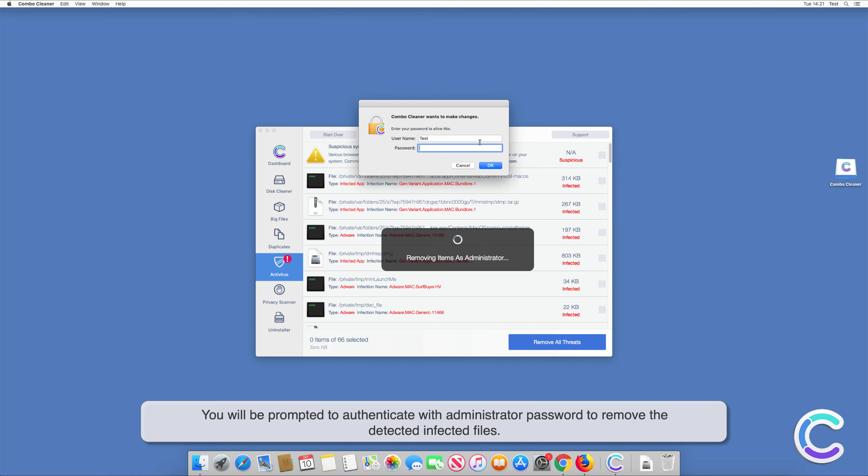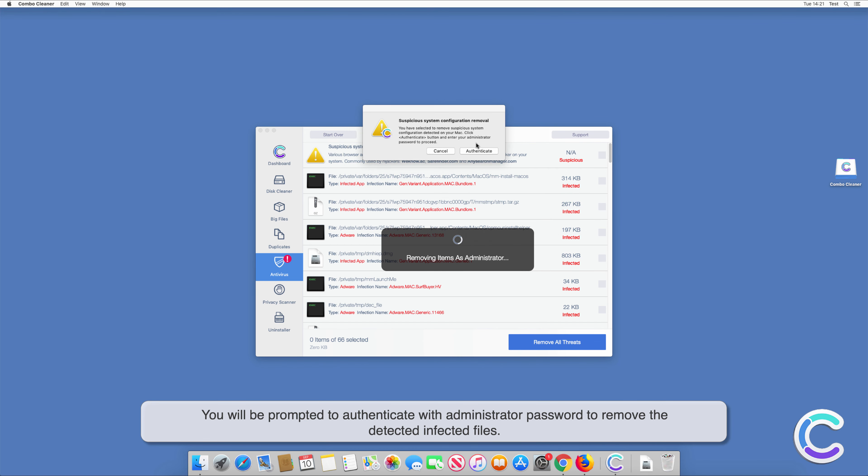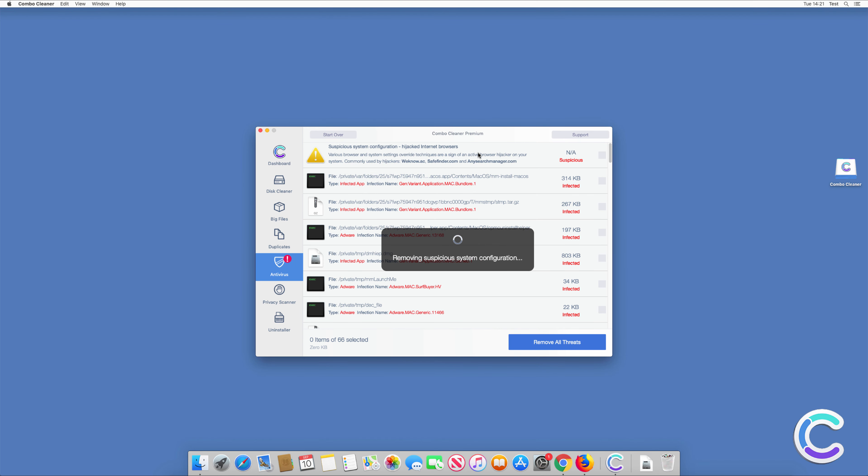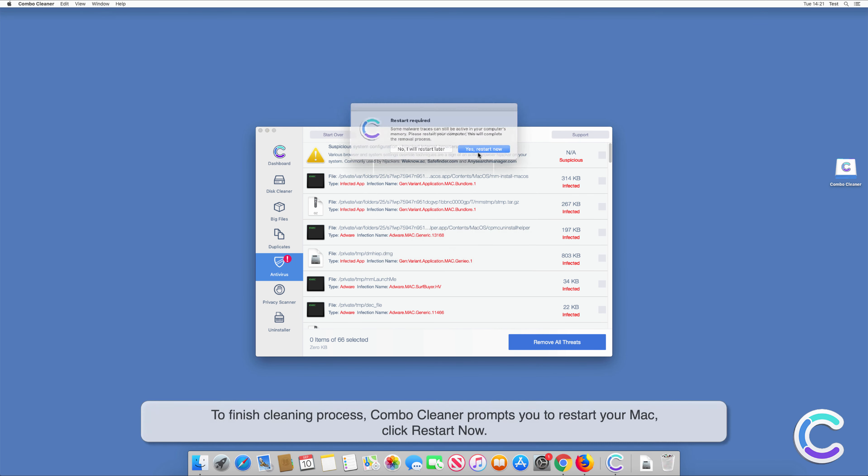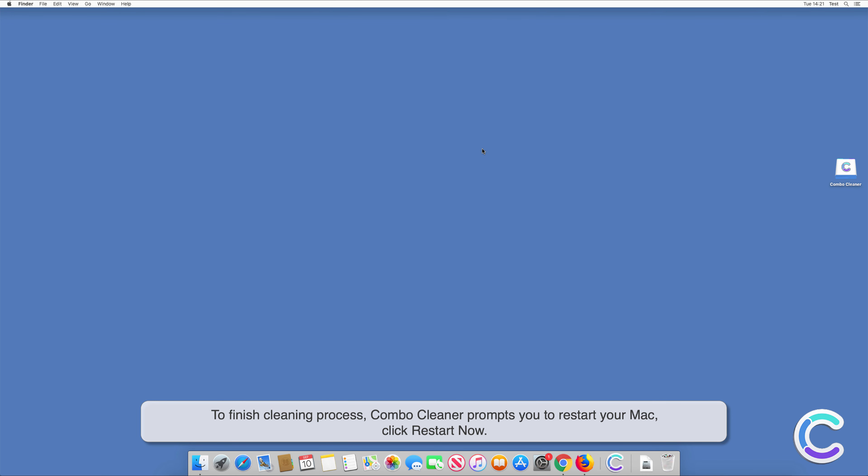You will be prompted to authenticate with administrator password to remove the detected infected files. To finish cleaning process, ComboCleaner prompts you to restart your Mac. Click Restart Now.